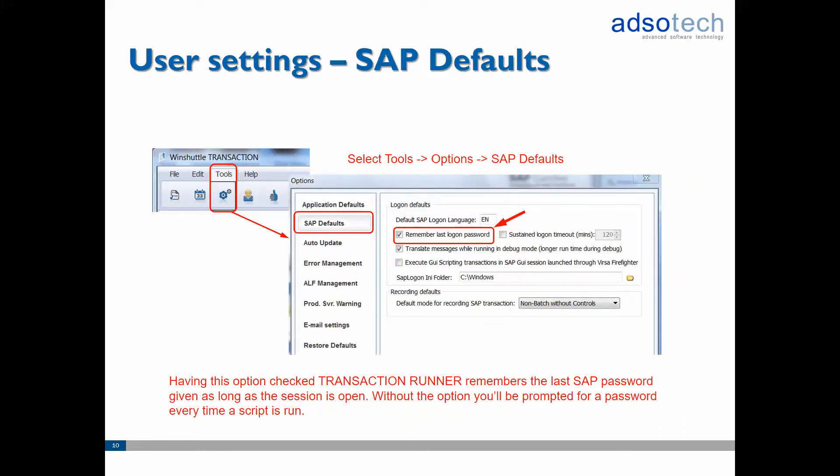But one particularly useful option to turn on is the remember last logon password option on the SAP defaults page. Turning this option on will make Runner remember the last SAP password used. It makes your life a little bit easier when running scripts.